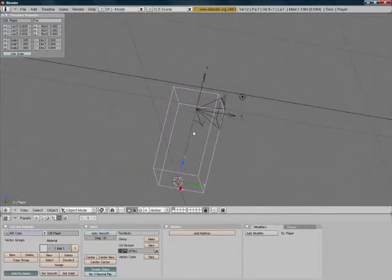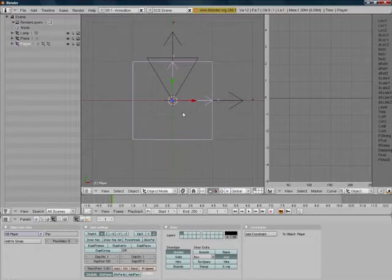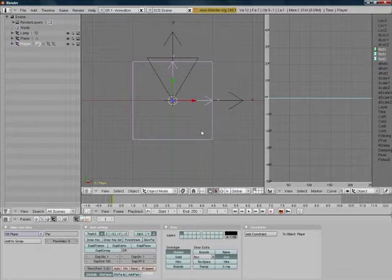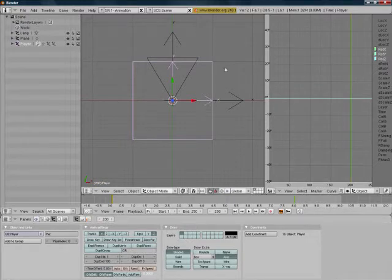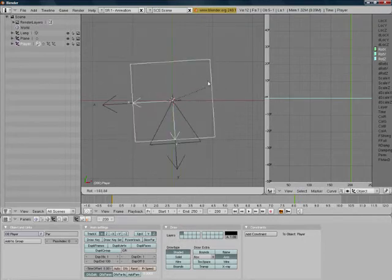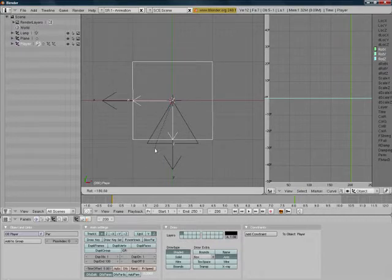So now we can start animating our mouse look. Hold control, press the left arrow key, select your cube, and make sure you are in the top view mode — press 7. Now press I to bring up the insert key, and then click on rot. Now click on frame 200, type in 200, and now hold R and rotate this 180 degrees to the left. Now press I and insert rot again.